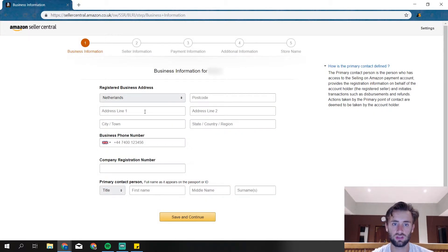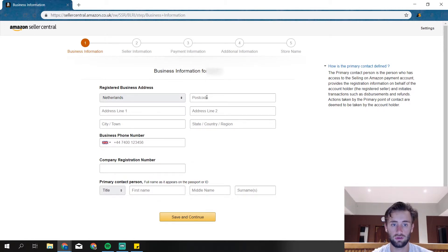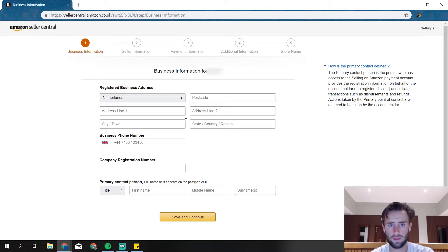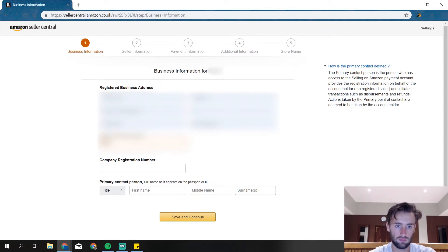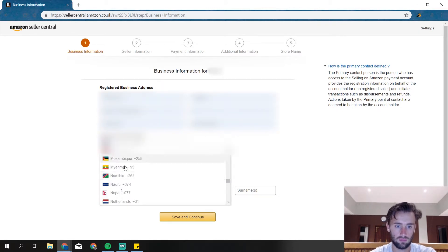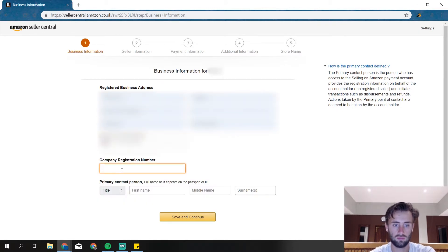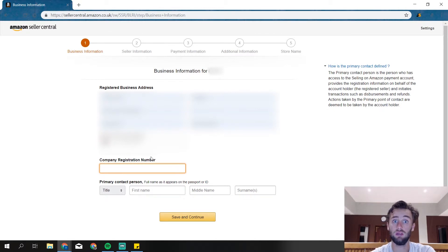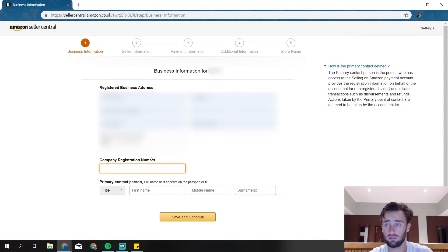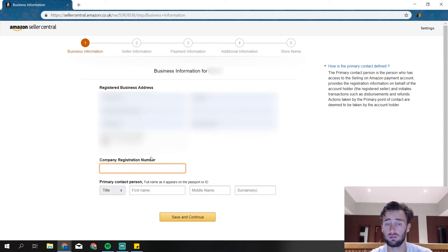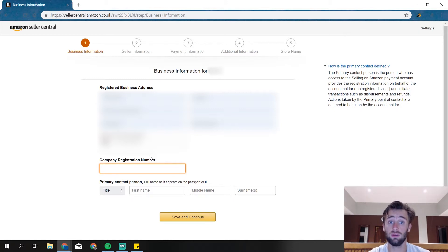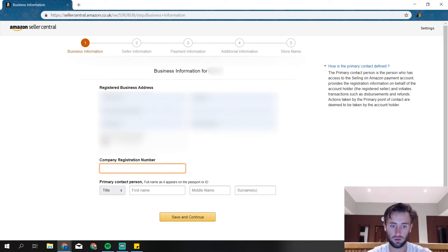So then we get the general information, business information. It's all very obvious, so I'm just going to fill in really quickly. You need to confirm your registration number. If you registered yourself as a company, you will have it in one of the emails from the place where you registered yourself, and you can find it really easily if you registered yourself as a company. So I'm going to fill it in.